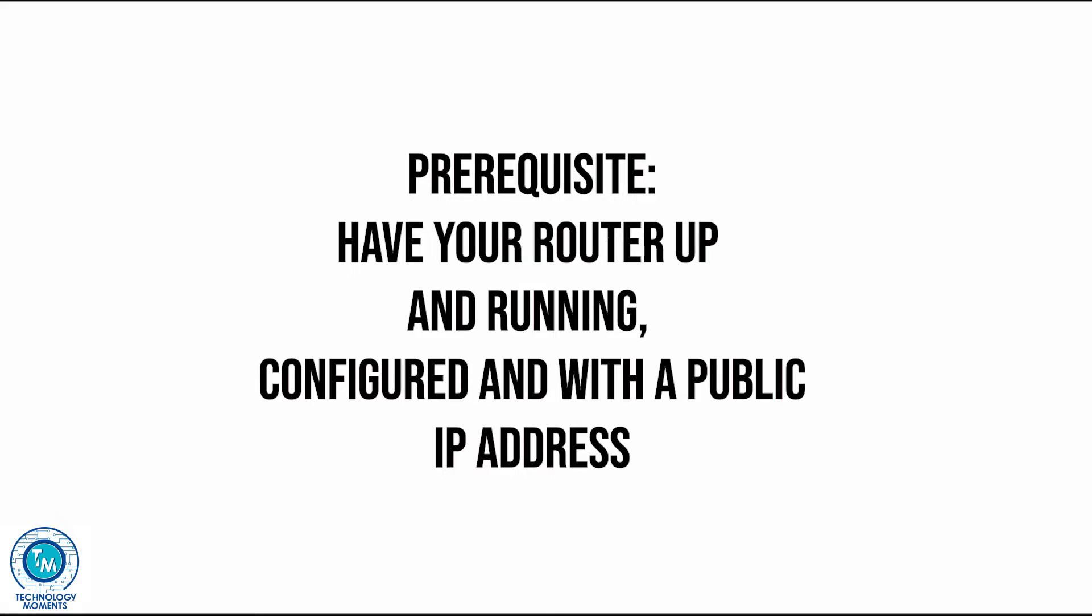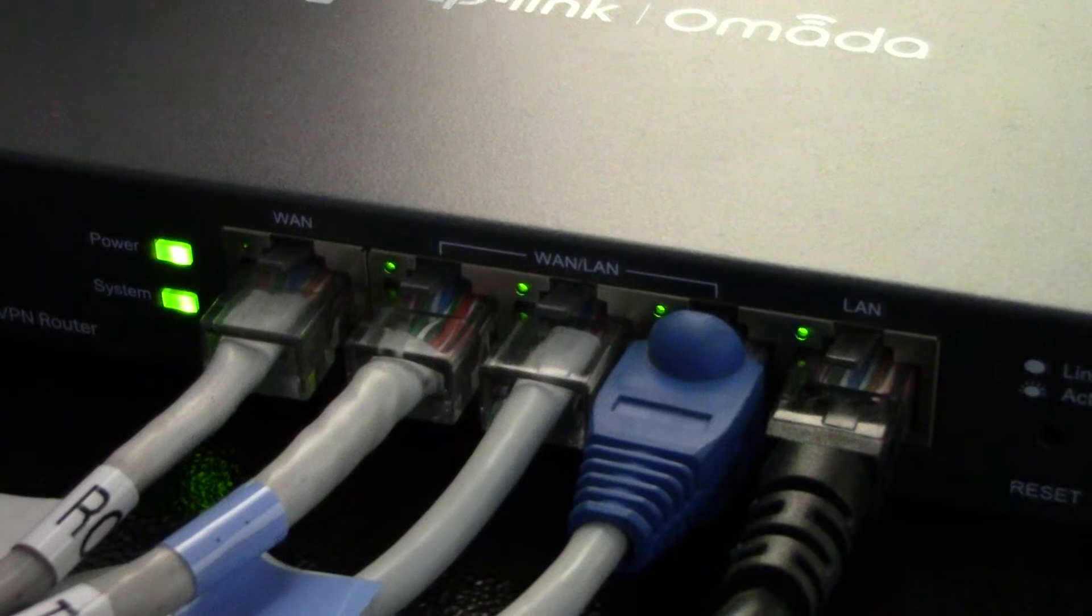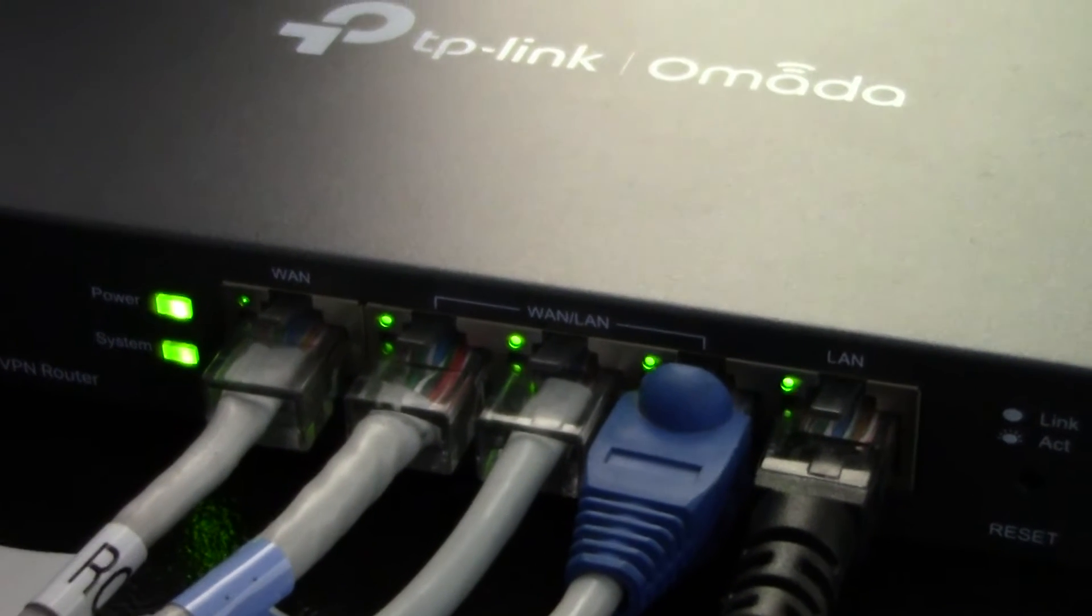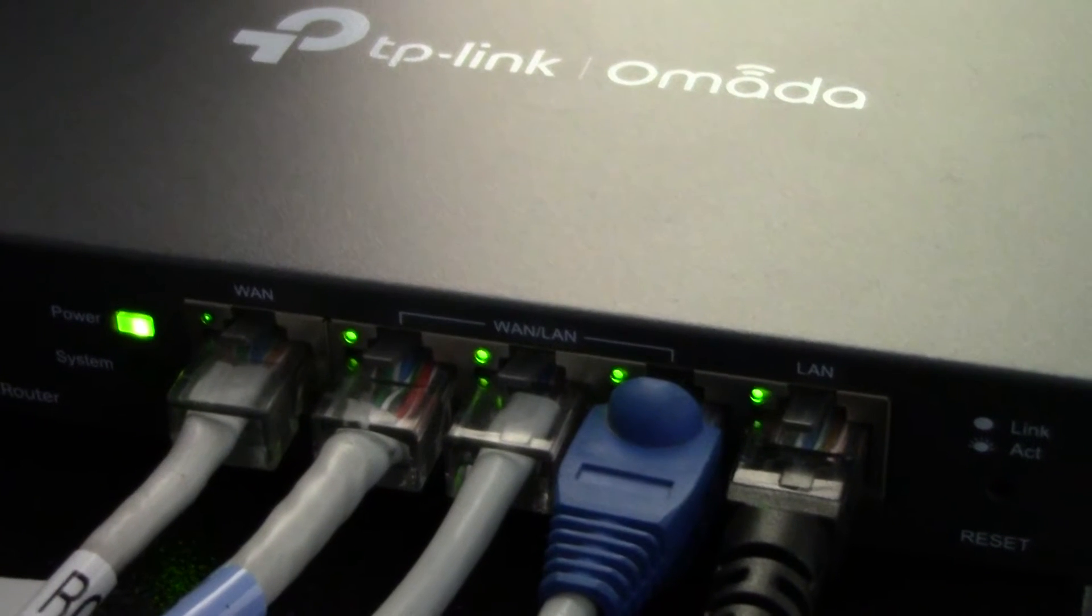Also, a public address is necessary, something that you can easily set up with your service provider, sometimes for a small monthly fee if you want a fixed IP. In case of a business connection, fixed IP is the standard.